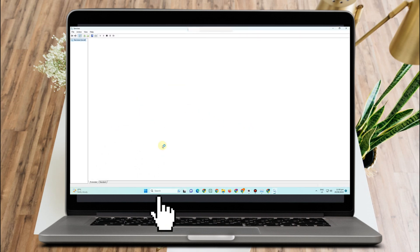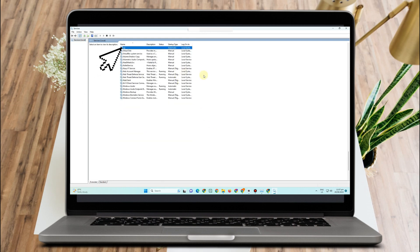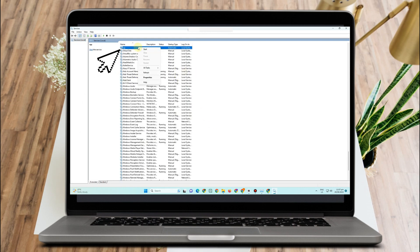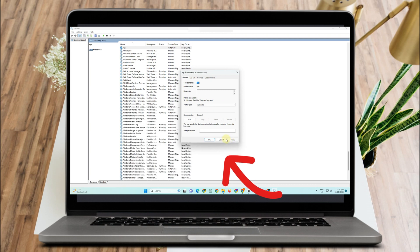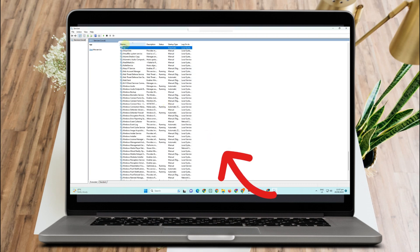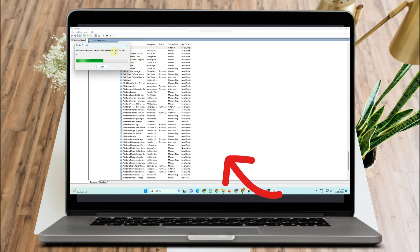Next, go to the search bar and type 'Services'. Find 'VGC', go to Properties, set the startup type to Automatic, click Apply, then click OK. Then tap Start and wait for it to finish processing before closing the window.